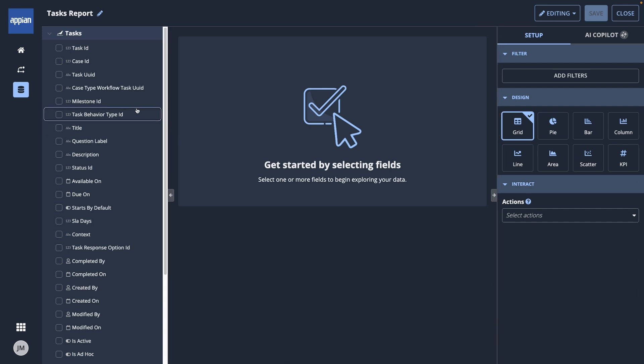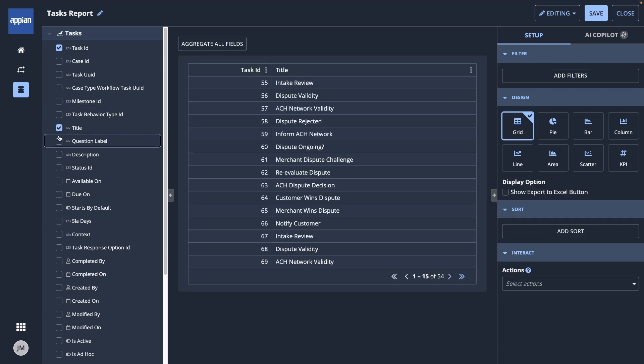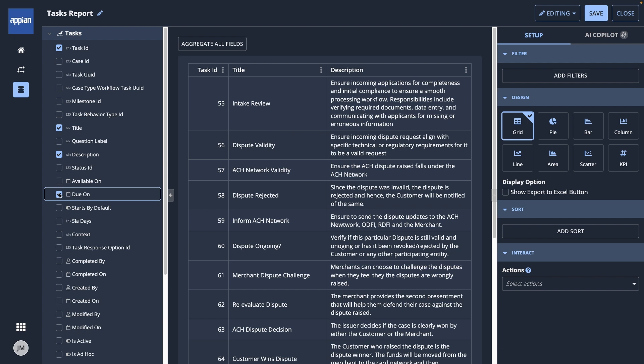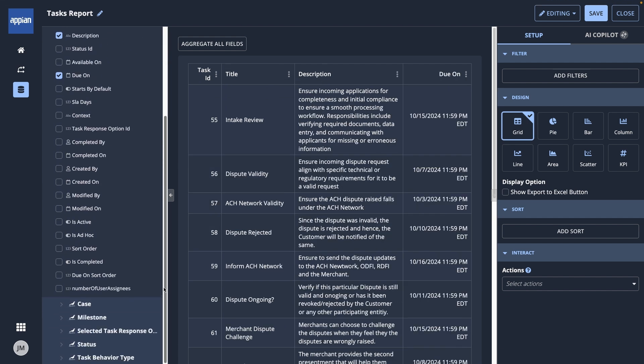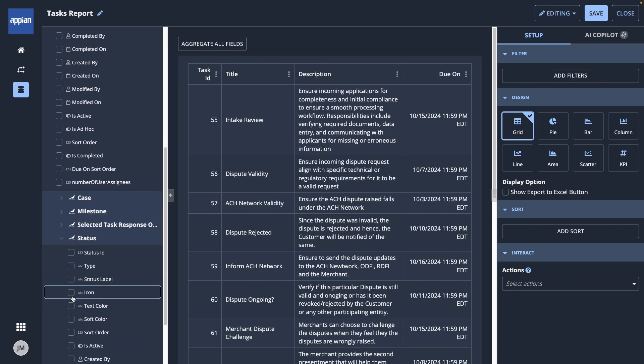I'll start by selecting my fields, such as Task ID, Title, Description, and Due On. Because I'm interested in the task statuses, I'll open the Status dropdown and select Status Label.